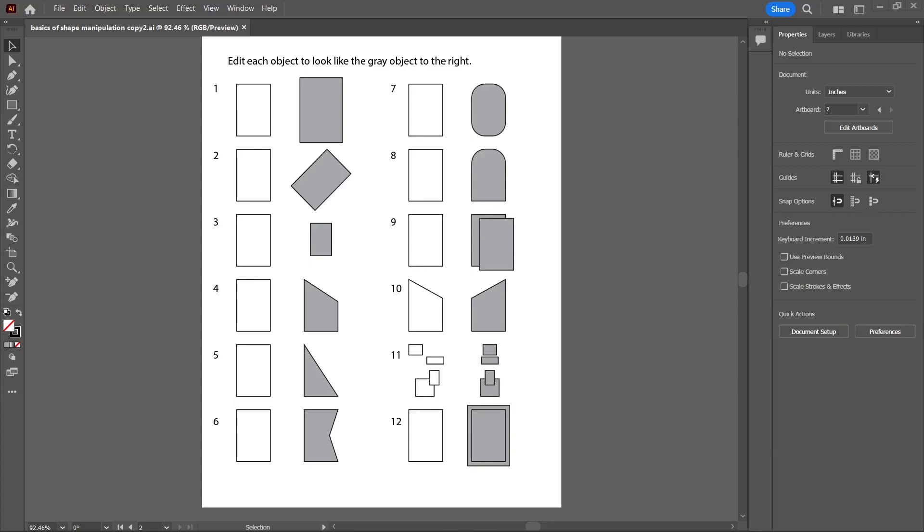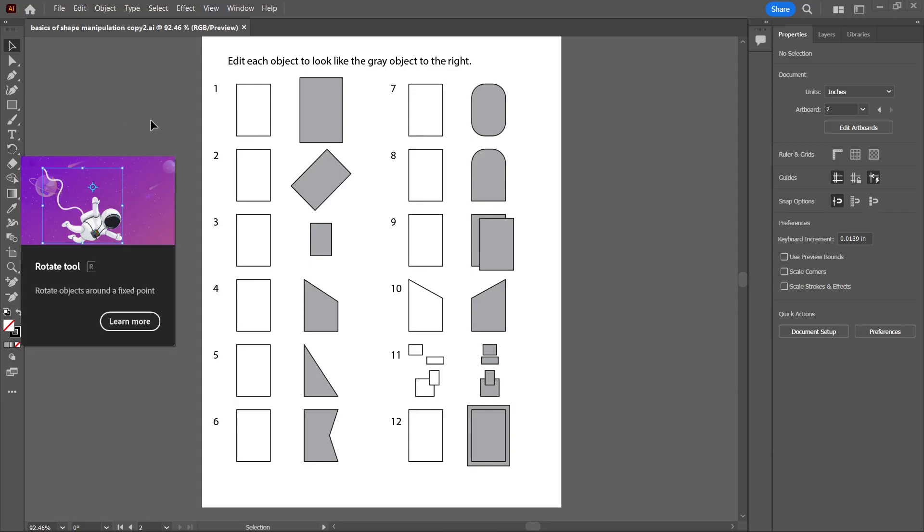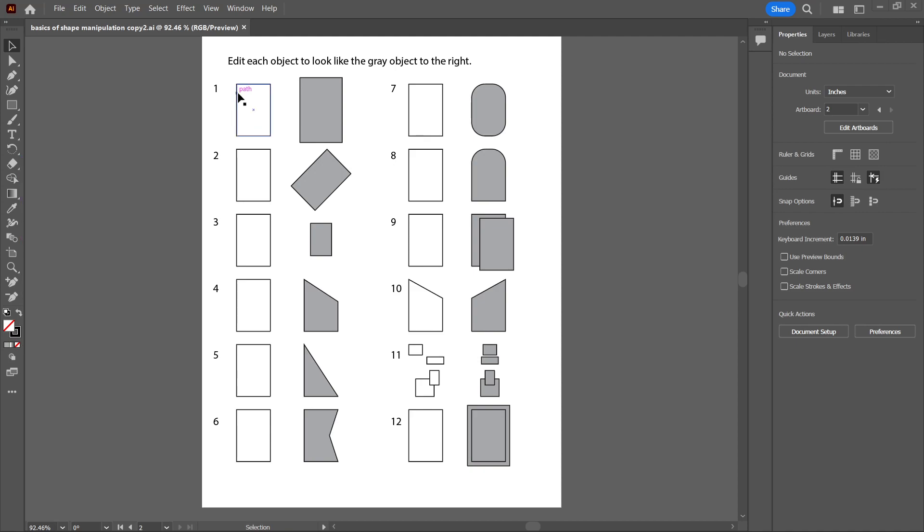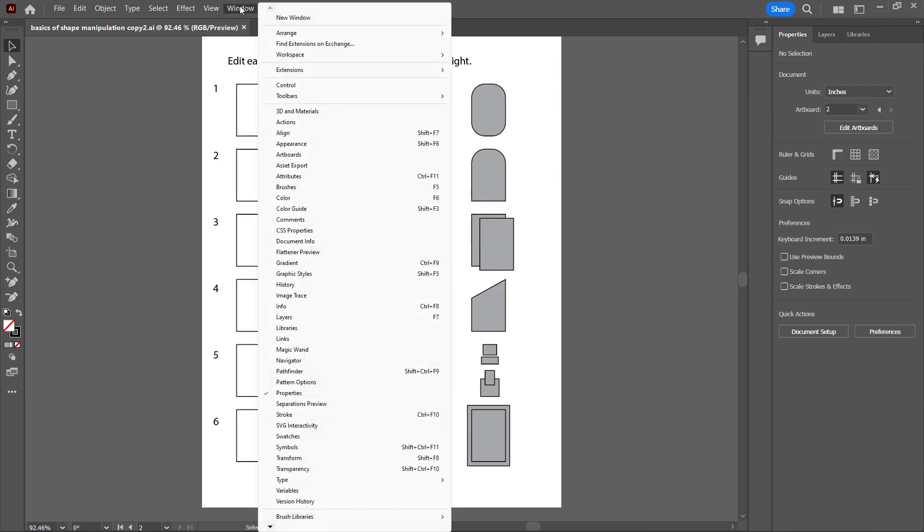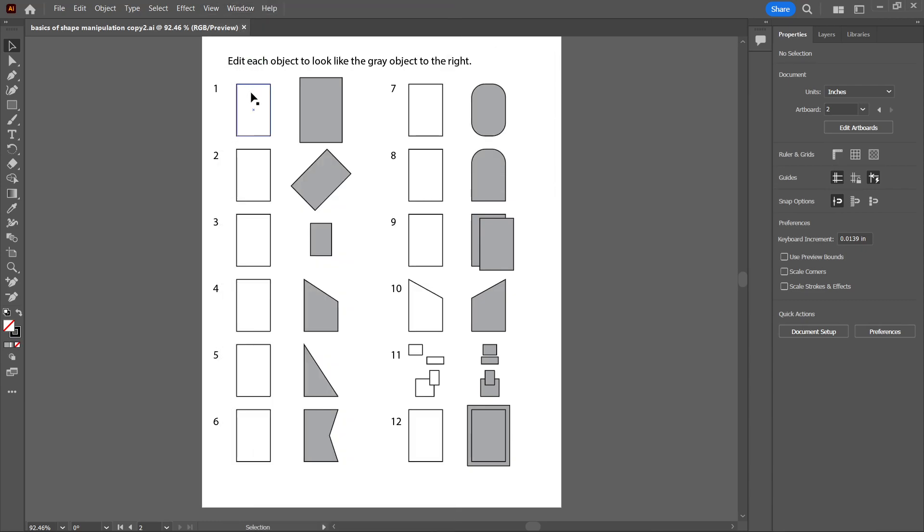In this video I'm going to show you some basic editing in Adobe Illustrator. If your screen doesn't look like this in Adobe Illustrator, go to Window, Workspace, and make sure Essentials is clicked. Let's get started.